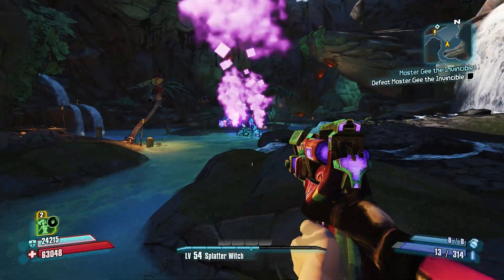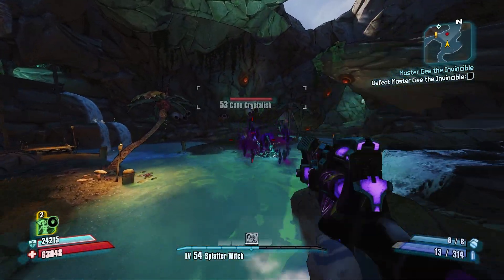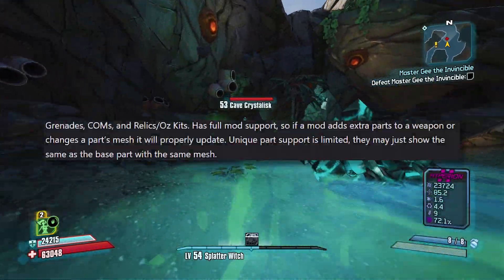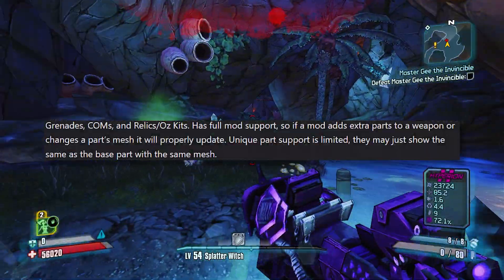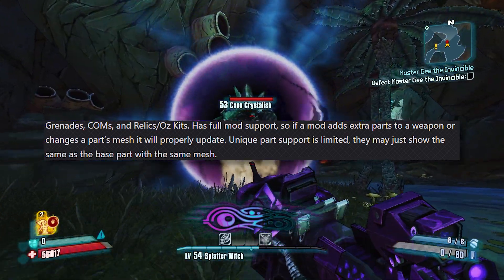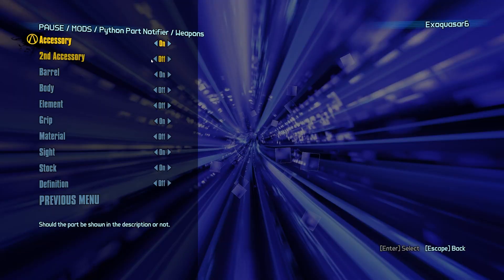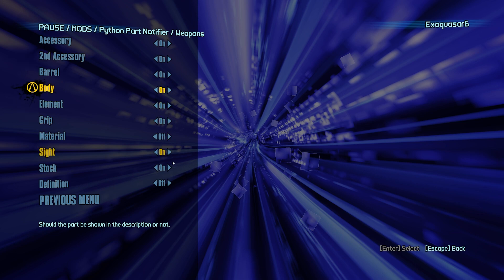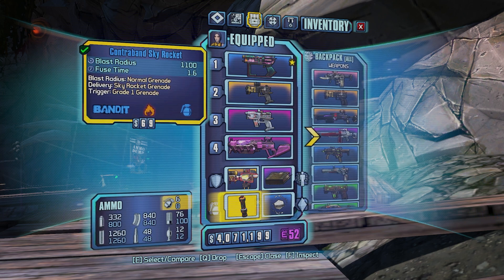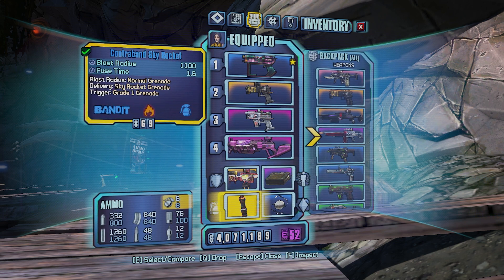I haven't had the chance to fully test this, but in the description it does say it has full mod support. So say you're playing with something like Exodus, you should still be good — it's not going to break anything. The mod is also highly customizable, allowing you to turn off or turn on pretty much anything you'd like. The mod also supports class mods, grenades and shields too.